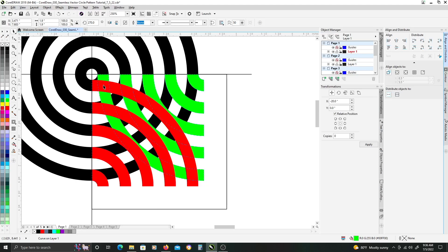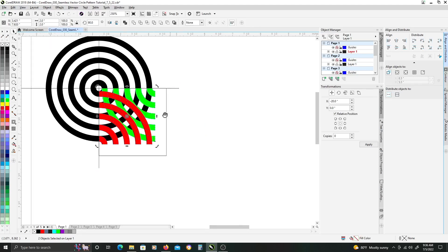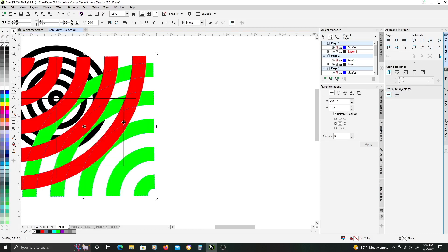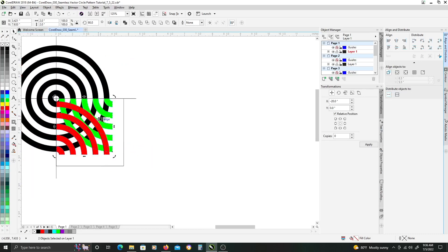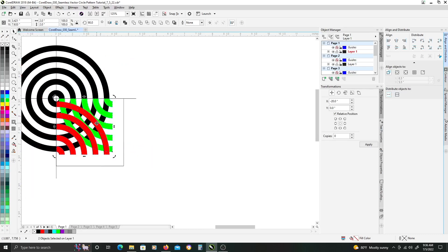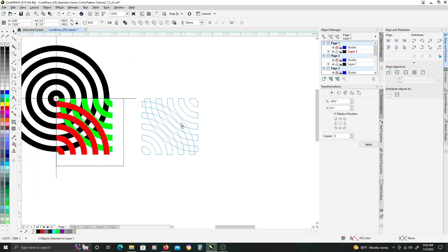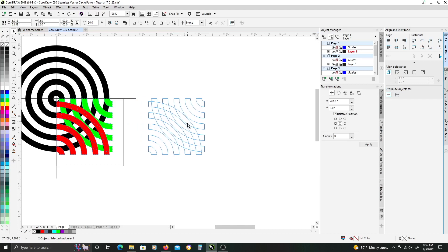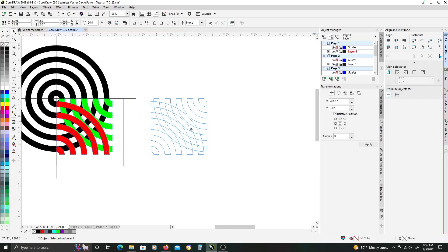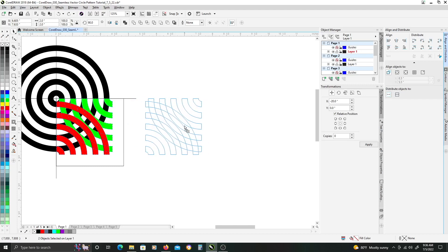We're going to select our two objects, then click and drag. While still holding, hit the right mouse button to duplicate.